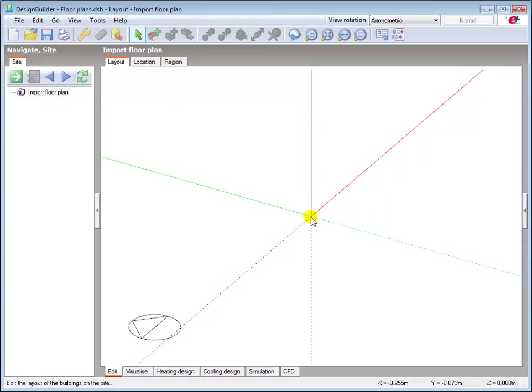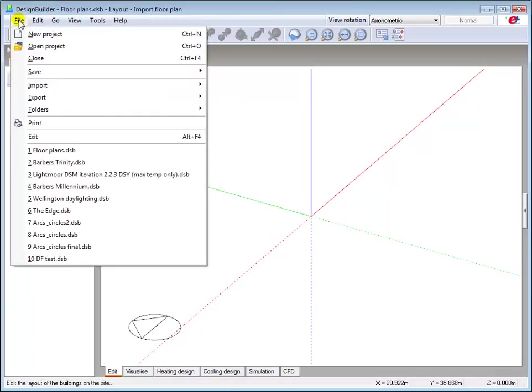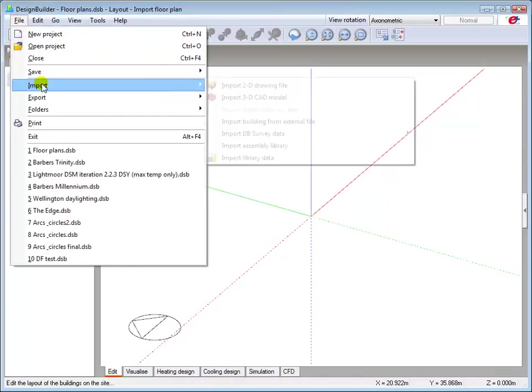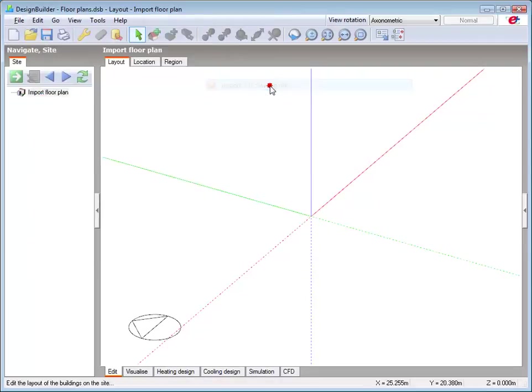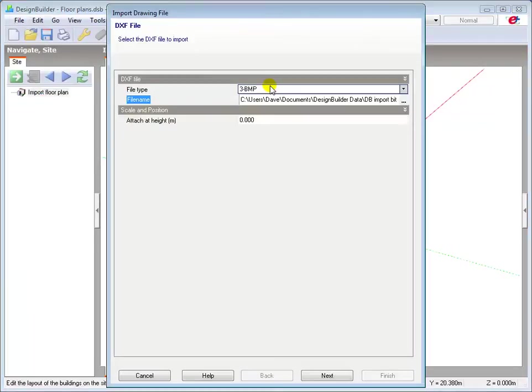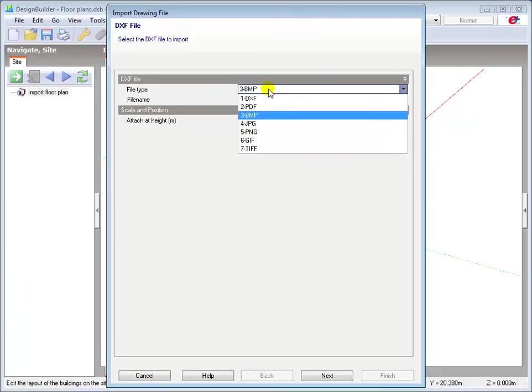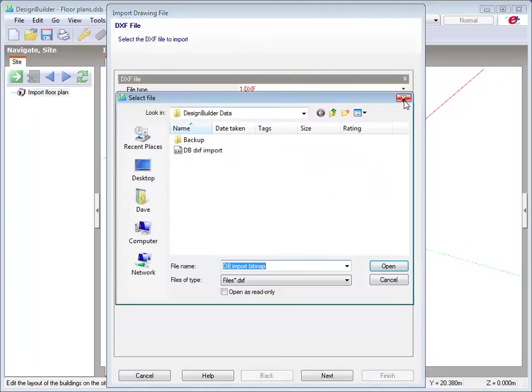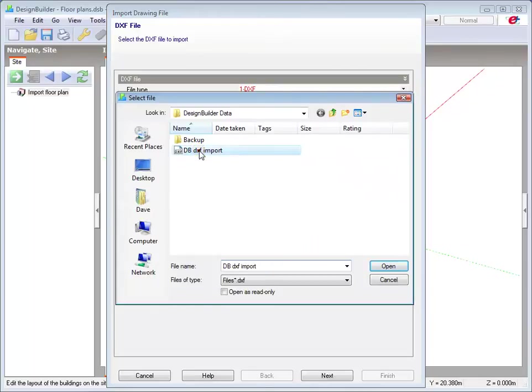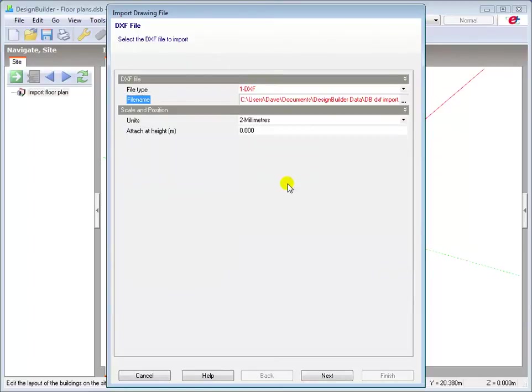I start by navigating to the File menu, Import, and select the Import 2D Drawing file option. Choose option 1, the DXF format and browse to the file location here. Select the required file and specify the Insertion Scale units here.